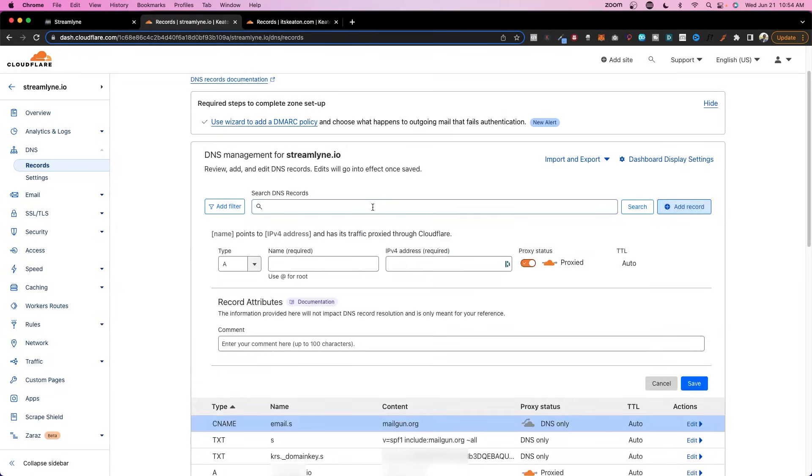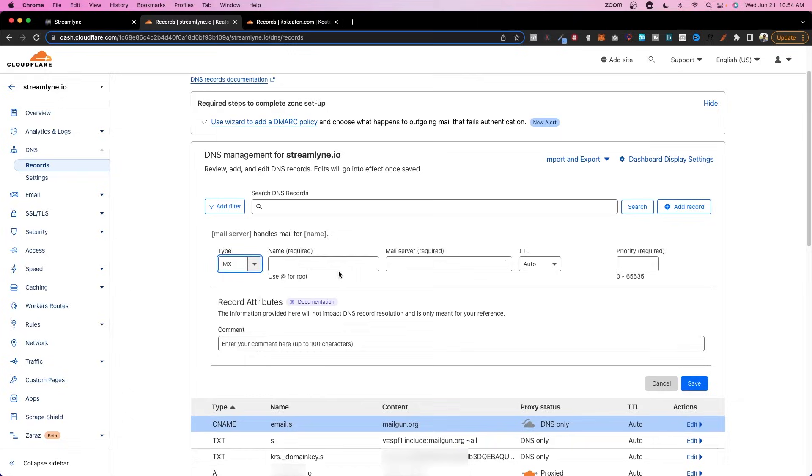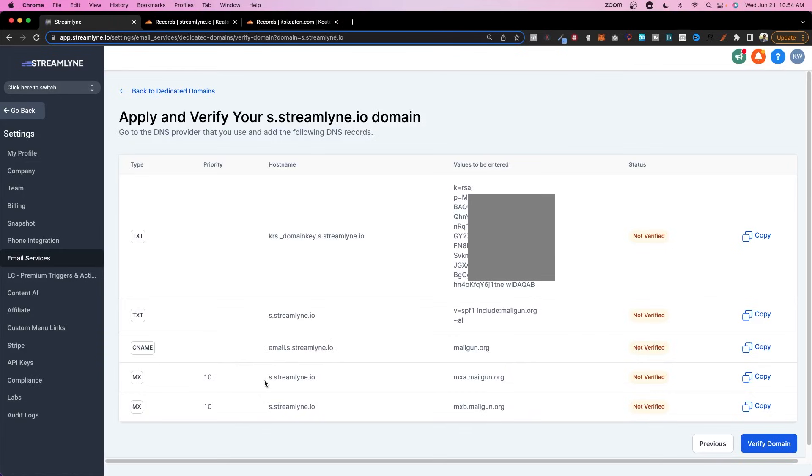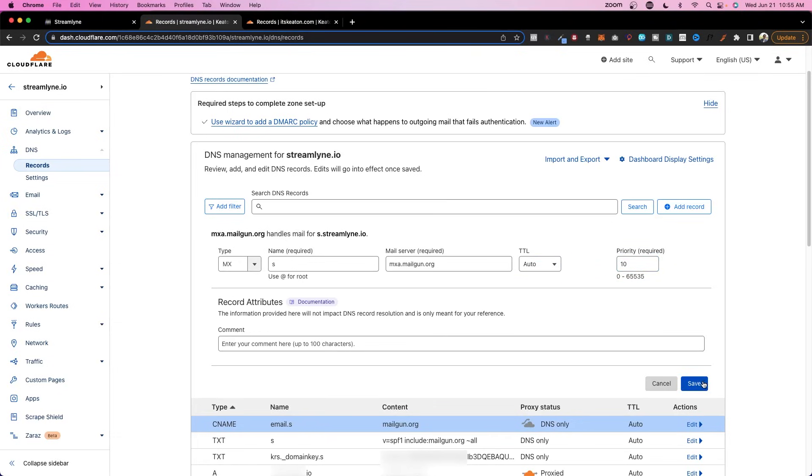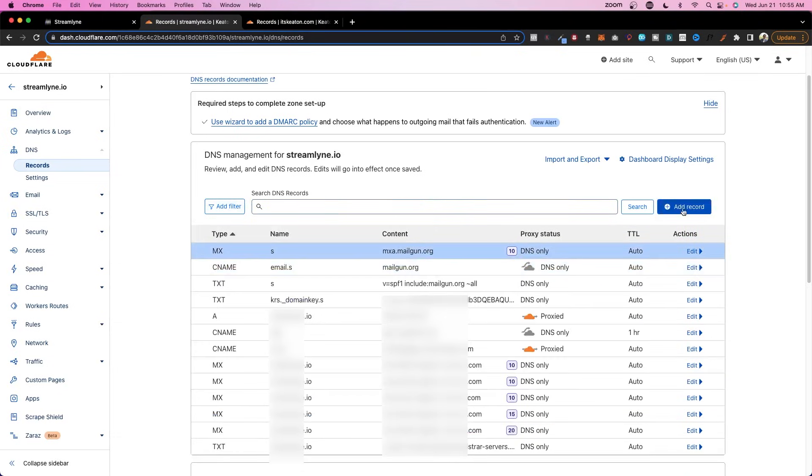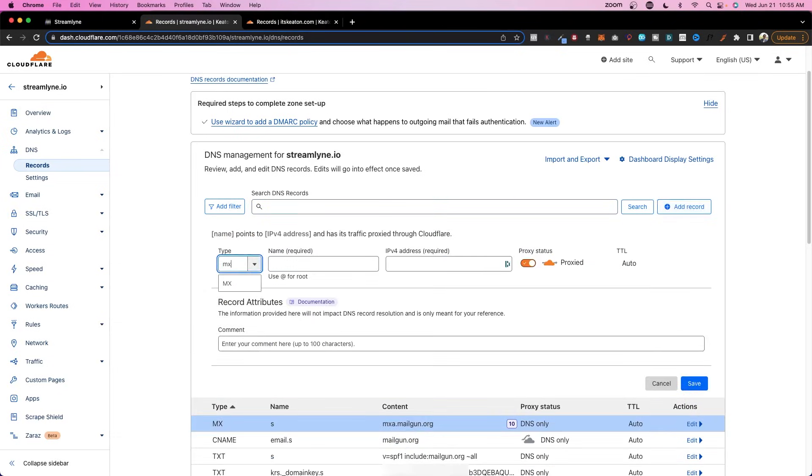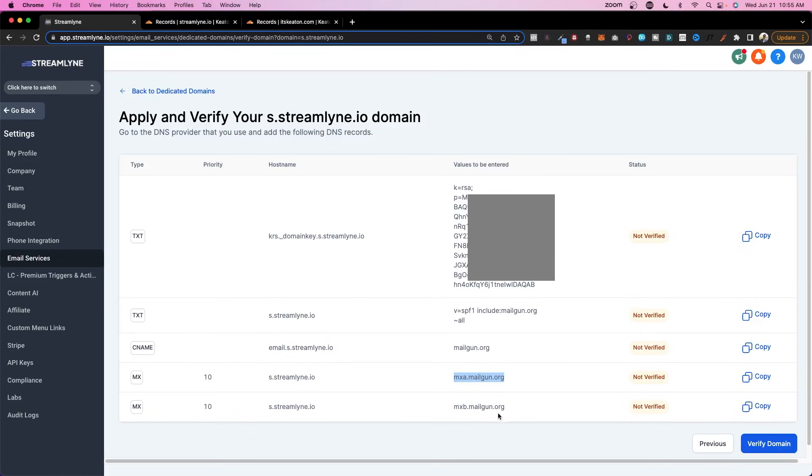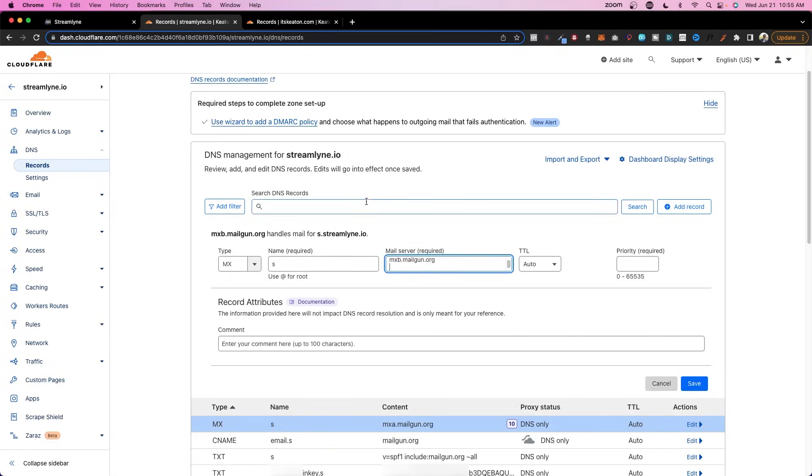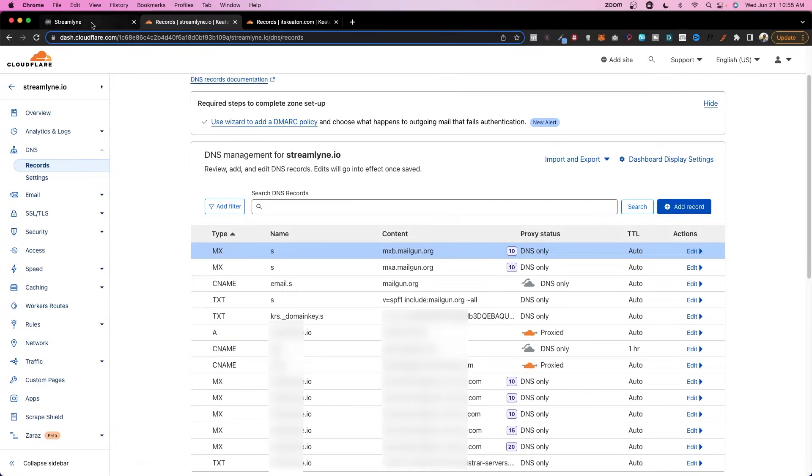Next record is going to be an MX record. The name is s. And the value is mxa.mailgun.org. So I'm just going to do s.mxa. The time to load we'll leave on auto. And the priority we will put at 10 because that's what it says. Nice. Now we're going to do one more. MX name required. S. And the server in this case is mxb.mailgun.org. Time to load we leave to auto. And the priority we move to 10. Perfect.